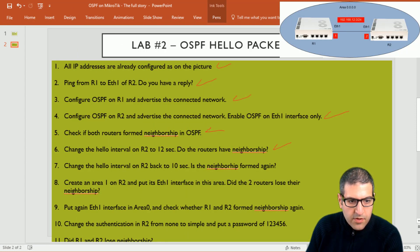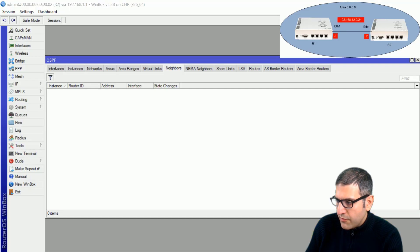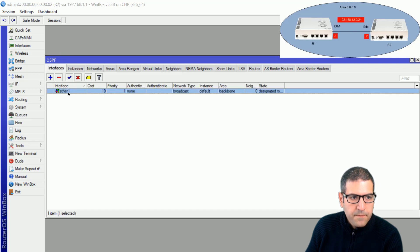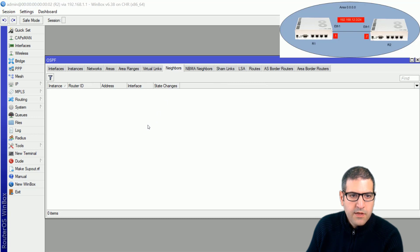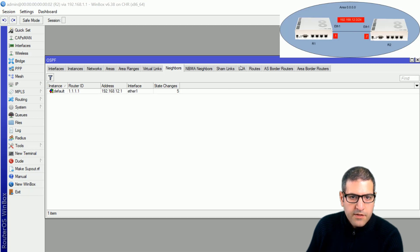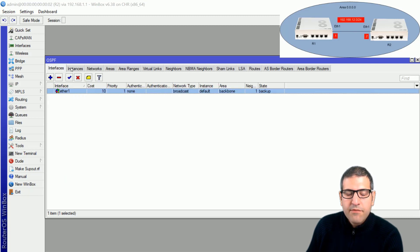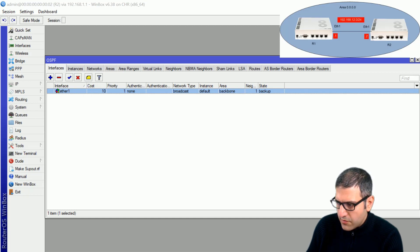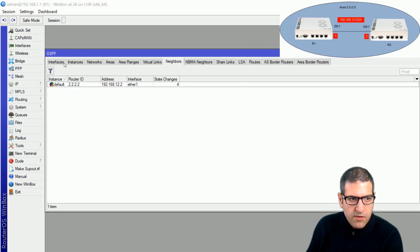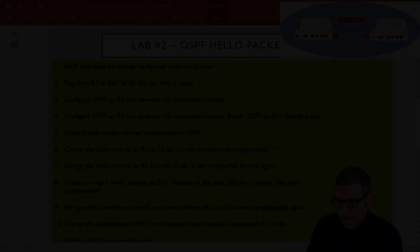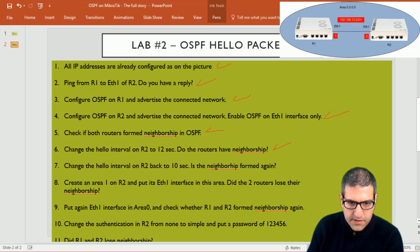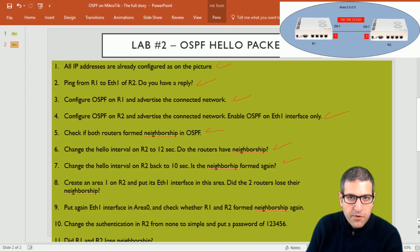Point number seven: change the hello interval on router 2 back to 10 seconds. I go to router 2, interfaces, Ethernet 1 — it is at 12 seconds — and put it back to 10, then click OK. Checking neighbors, within a few seconds router 2 forms a neighborship with router 1 and they start sharing LSAs. Both routers now have the same hello interval, so the neighborship is formed again.